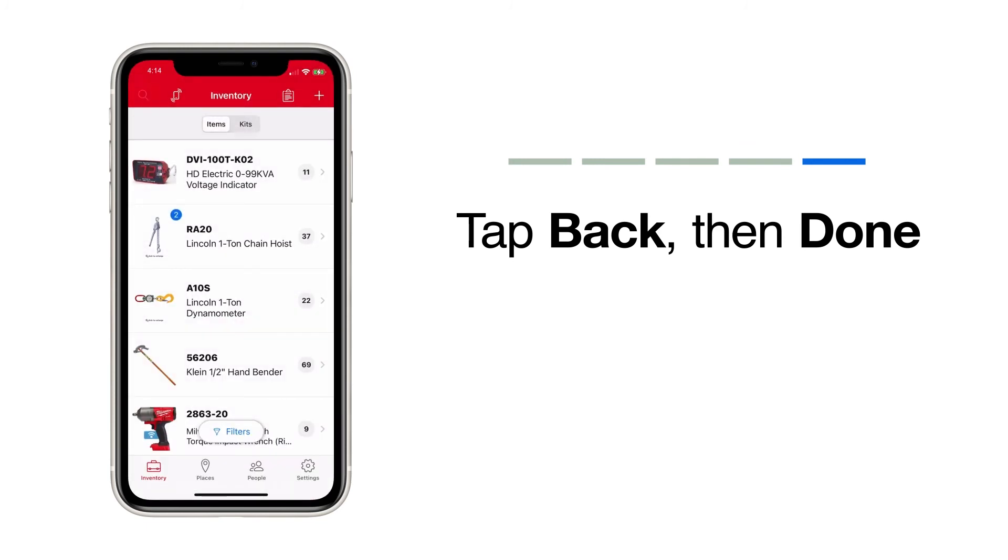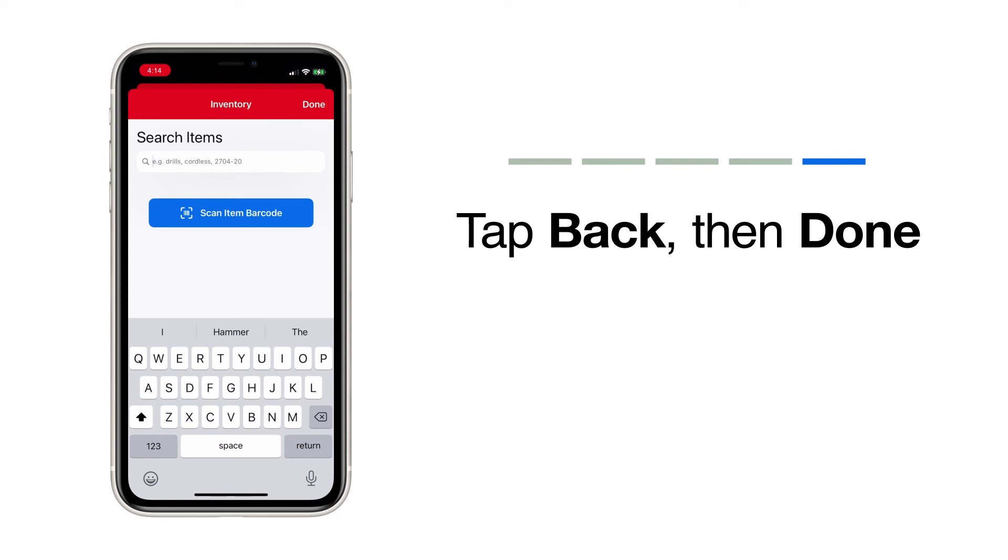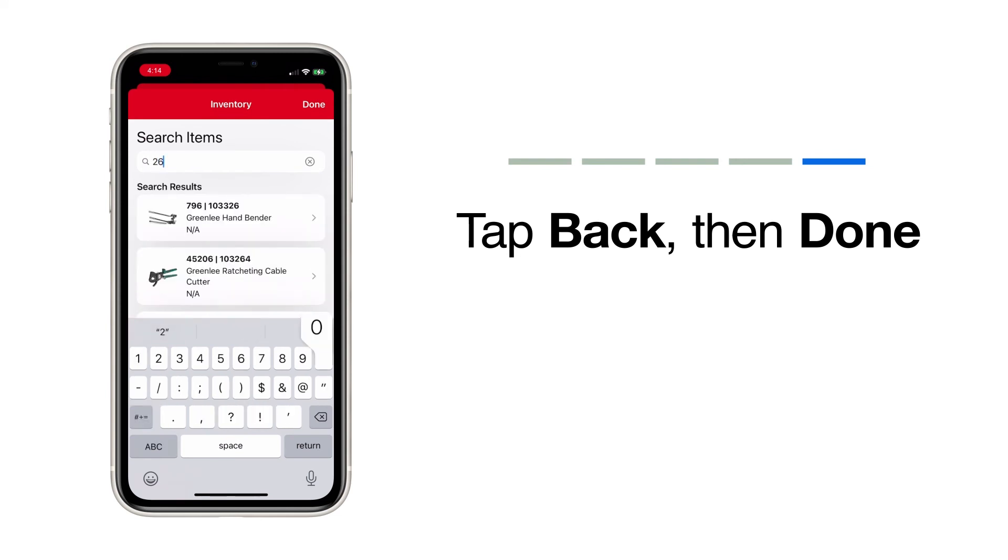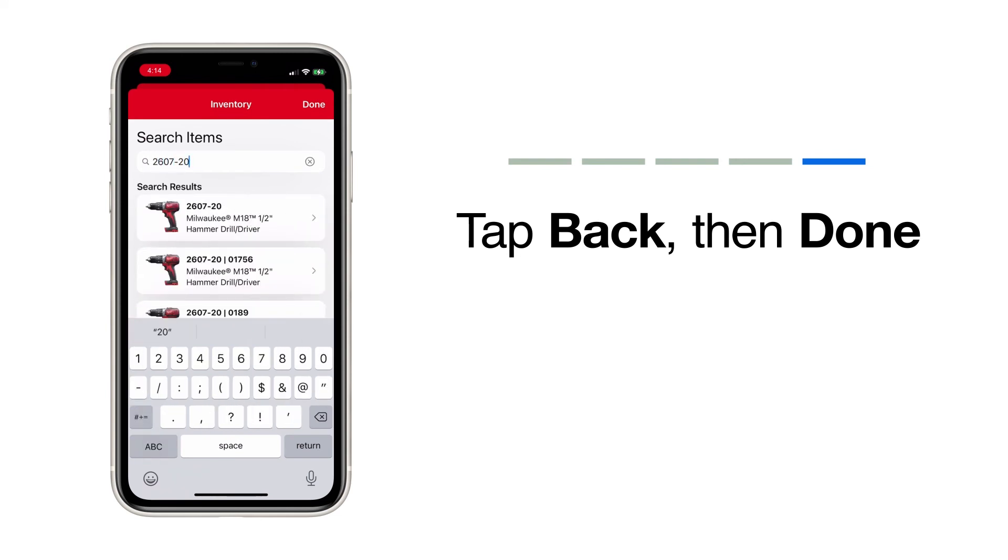Now, when you search this item by name, description, model number, or scan its barcode, you'll be able to find it in your inventory.